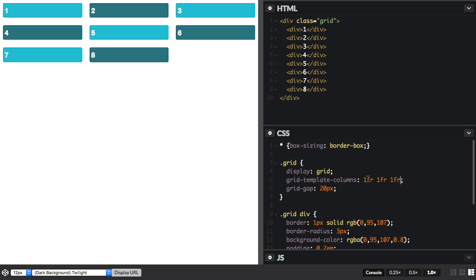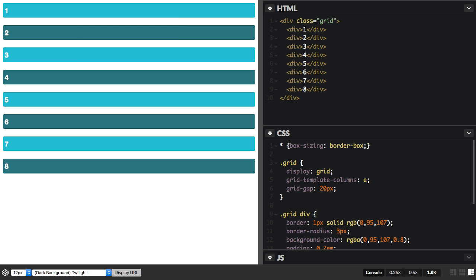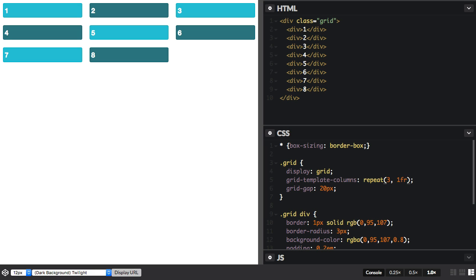So instead of doing this, we can say repeat, and then inside the brackets, how many times you want to repeat the pattern, and what the pattern is. So in this case, it's just one fraction unit, and that gives us our three tracks again.